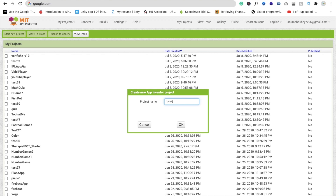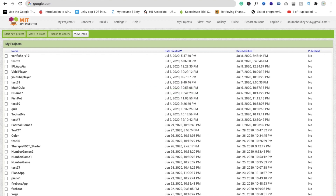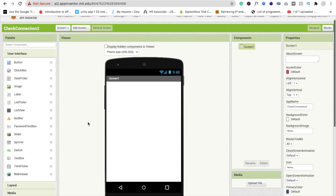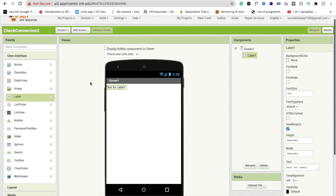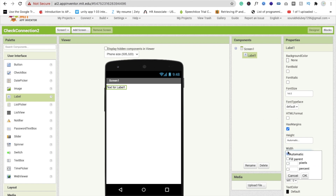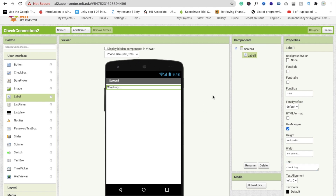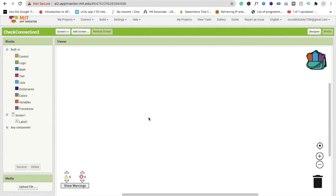Here, the app name is 'Check Connection.' Now let's use a label to display the status of the internet connection. Make it fit by width and just change this text to 'Checking.' Now click on the Blocks section and here click on Procedures in the left side.